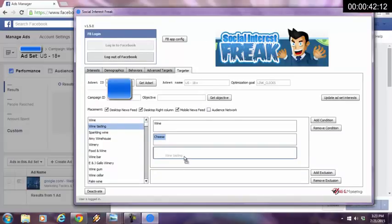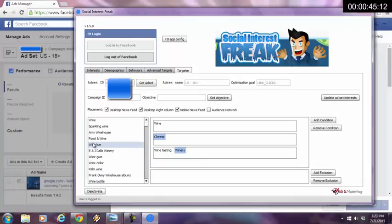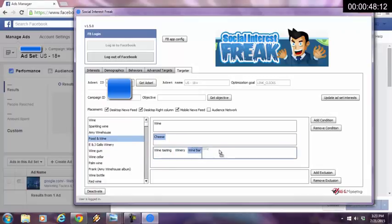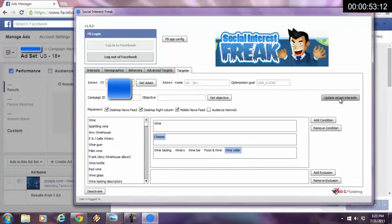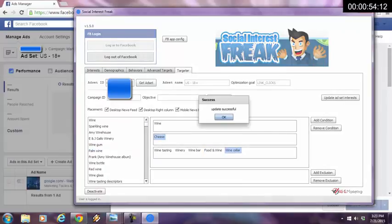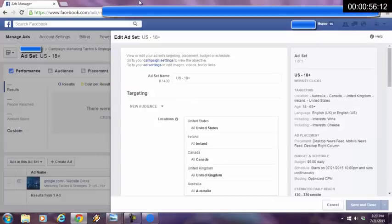Now we're in the targeter. I'm going to drag wine tasting here. I'm going to drag winery here. I'm going to drag and drop wine bar here. Oh, food and wine. I'm going to drag and drop that over there. And I'm going to drag and drop wine cellar over here. I'm going to hit update ad set interest. I'm going to update was successful. Hopefully somebody timed me. That was all within 60 seconds.